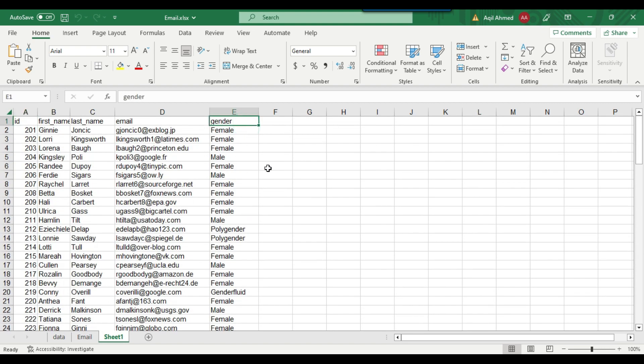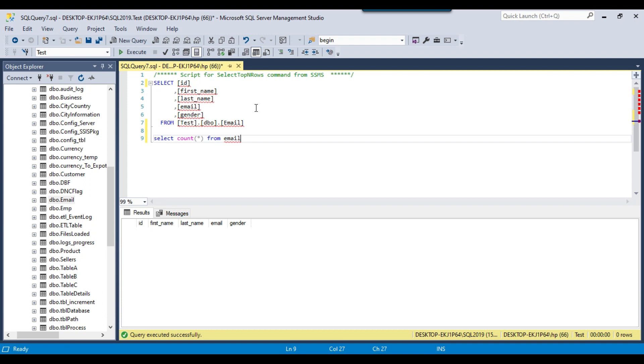We will write the code inside a C# console app to import the data from this Excel file from all three different sheets. You can just pass the name of the Excel file and it will import the data from all the different Excel sheets into the SQL Server table. In this particular Excel sheet, we have the columns: ID, first name, last name, email, and gender.